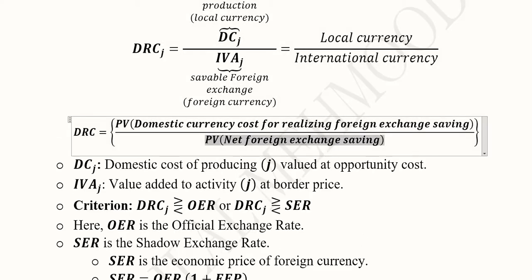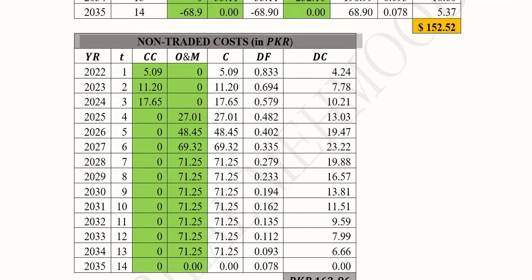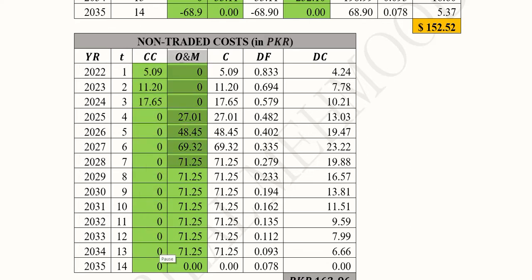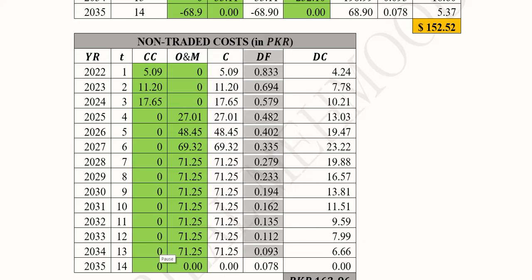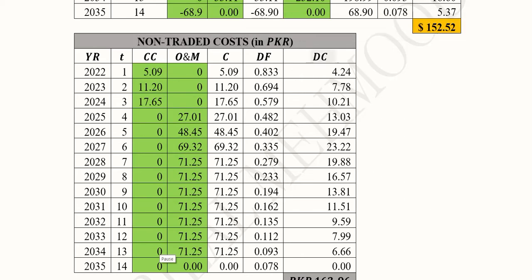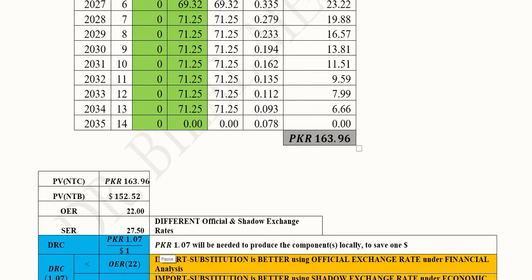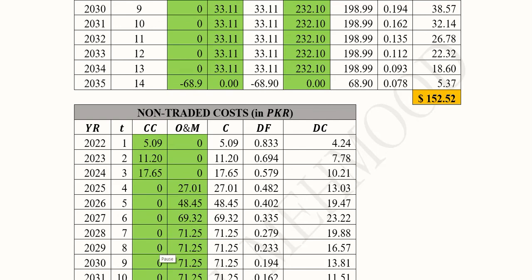Now we turn to the numerator, which concerns domestic costs in PKR as the local currency. We list the number of years, capital costs, and operation and maintenance costs, summing them to get total costs. The discounting factor is at 20%. There are no benefits in this table because we are only looking at how much it costs to produce locally. The discounted costs are found by multiplying total costs by the discounting factor for each year.